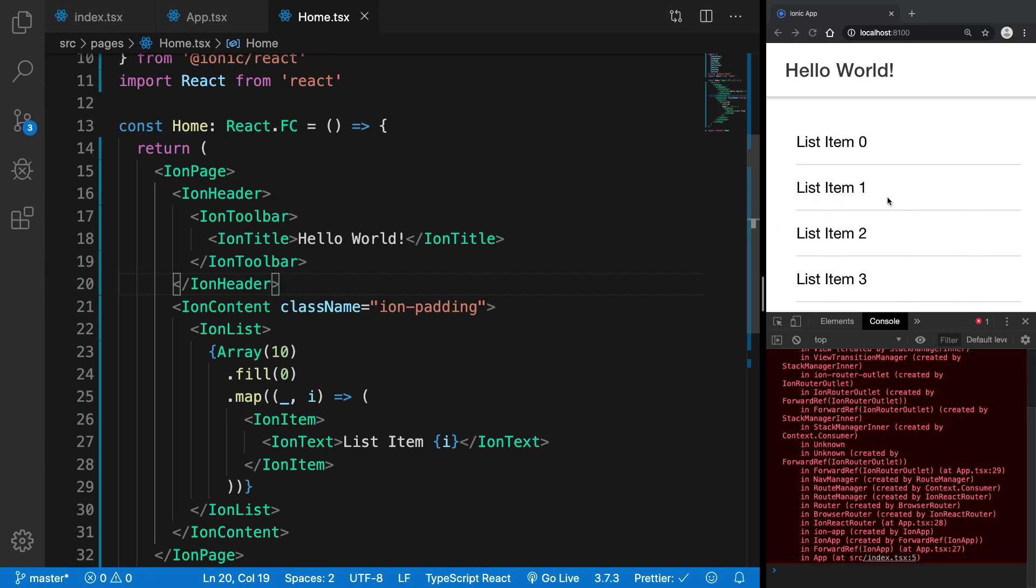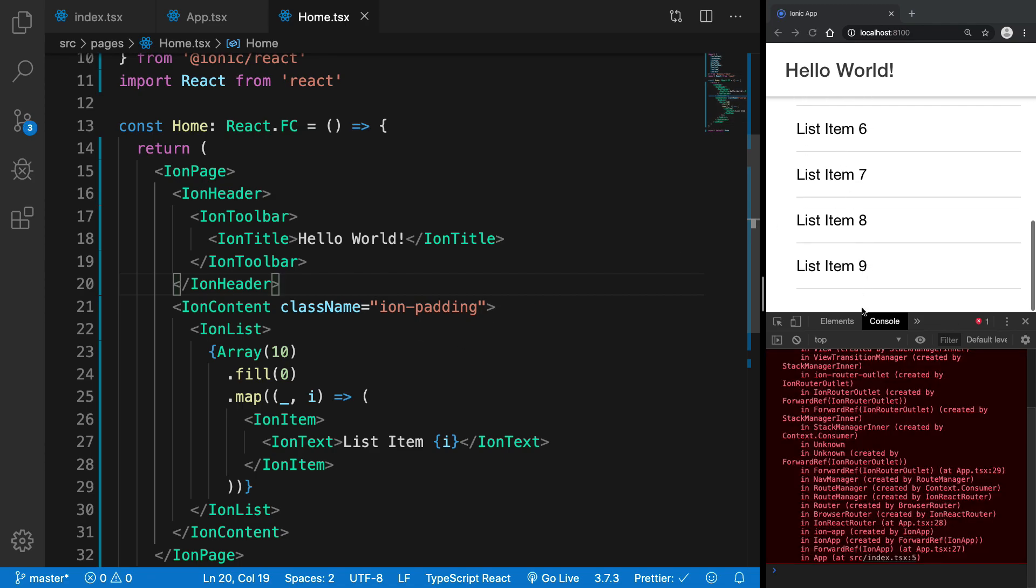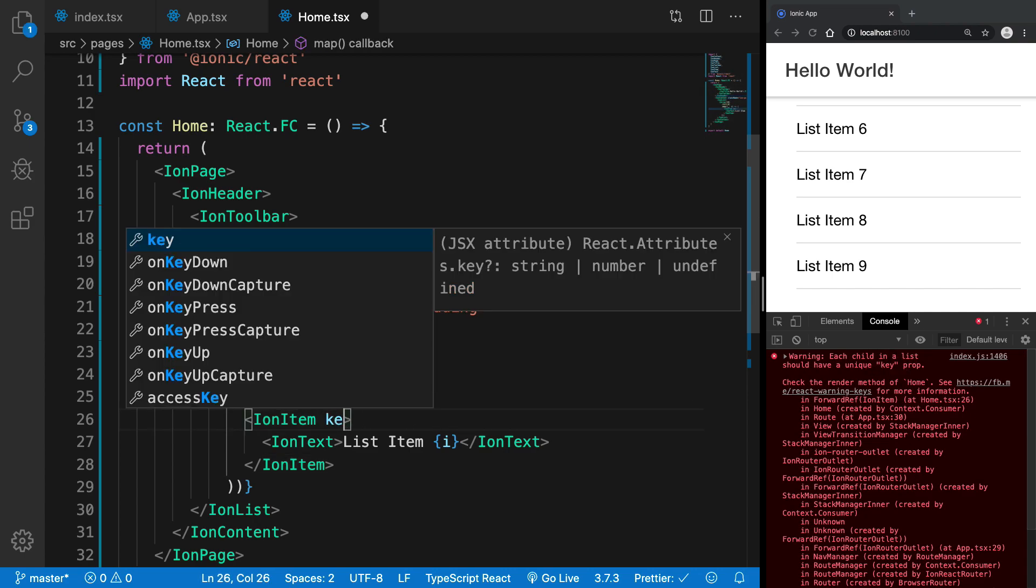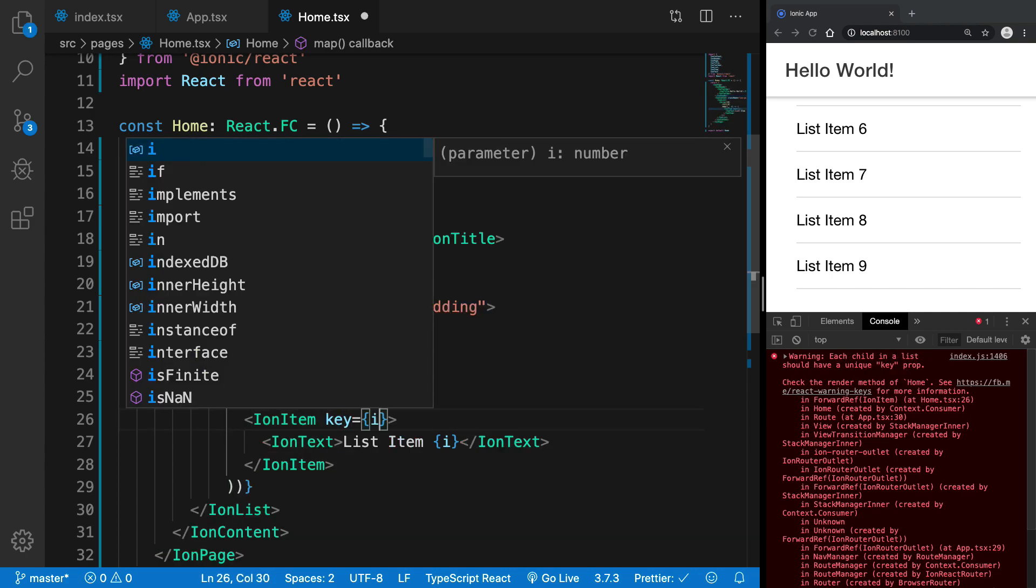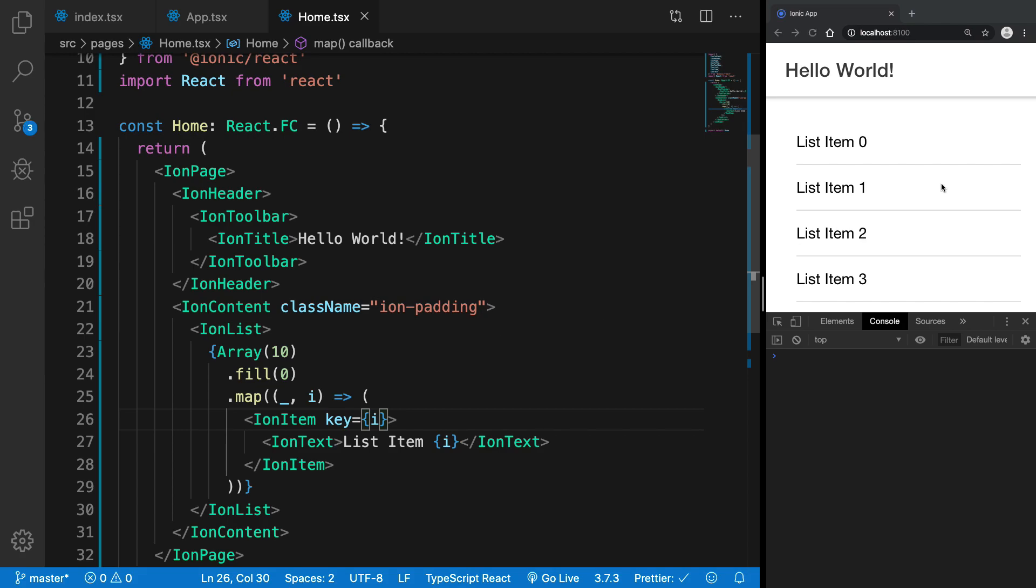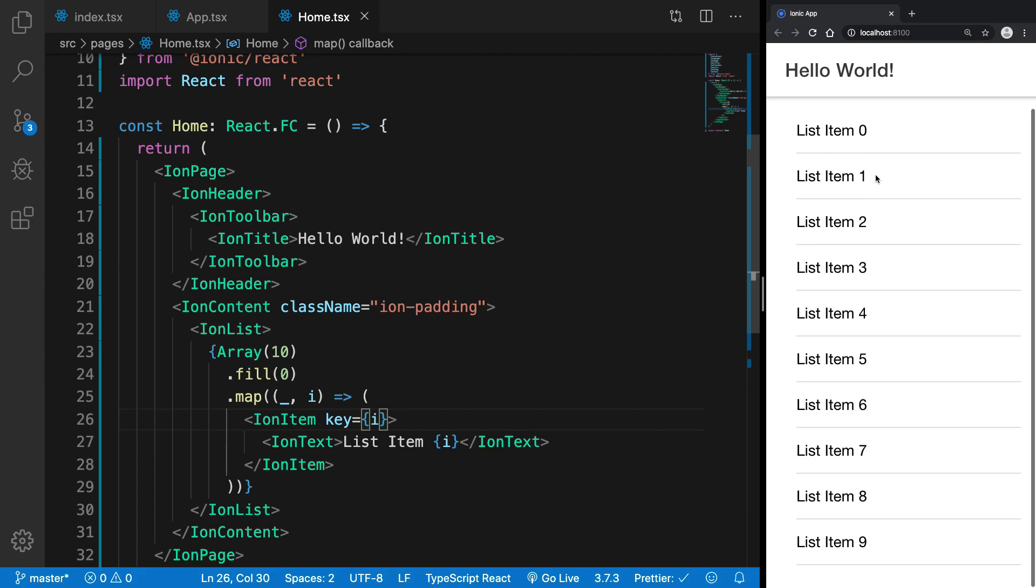So what do we have in here is list item 0 all the way to 9 and it would be complaining about the key prop and obviously we should just go ahead and fill that. So there we are. Great. So we have created a simple text based list in Ionic.